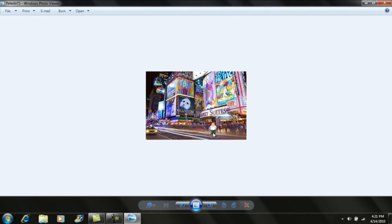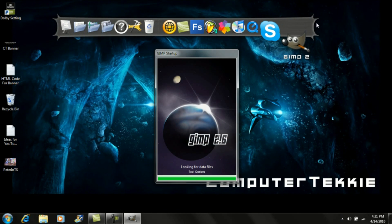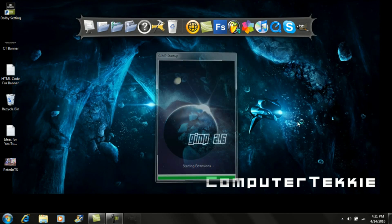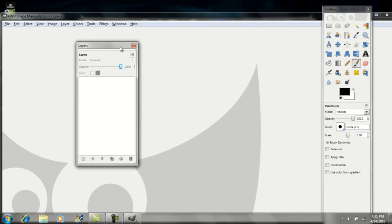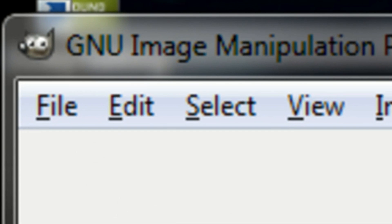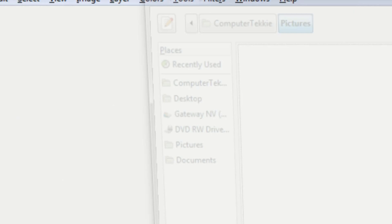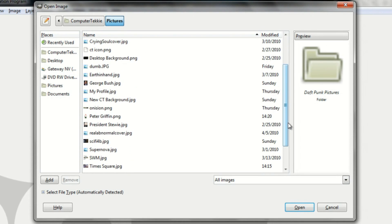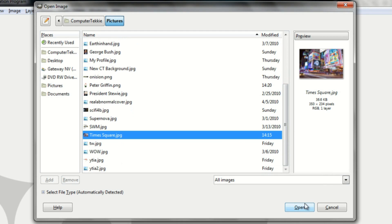The first thing you want to do is go ahead and open up GIMP. Whenever you open up GIMP, make sure that you have a background image and a picture of a person that you want to put in that image. Once you've opened up GIMP, go up to File and click on Open. Find the picture you want as your background — mine's Times Square — and click Open.